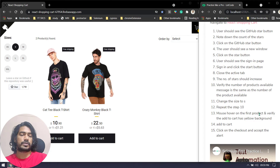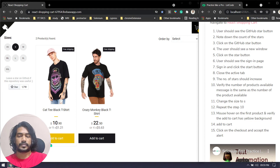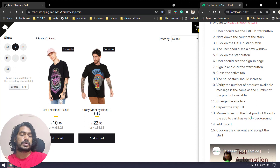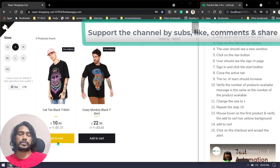Then mouse over on the first product. When you hover, you can see the color of the button changes to a kind of yellow or amber color. So verify that amber-colored button appears on mouse over, and then click on 'Add to Cart'.